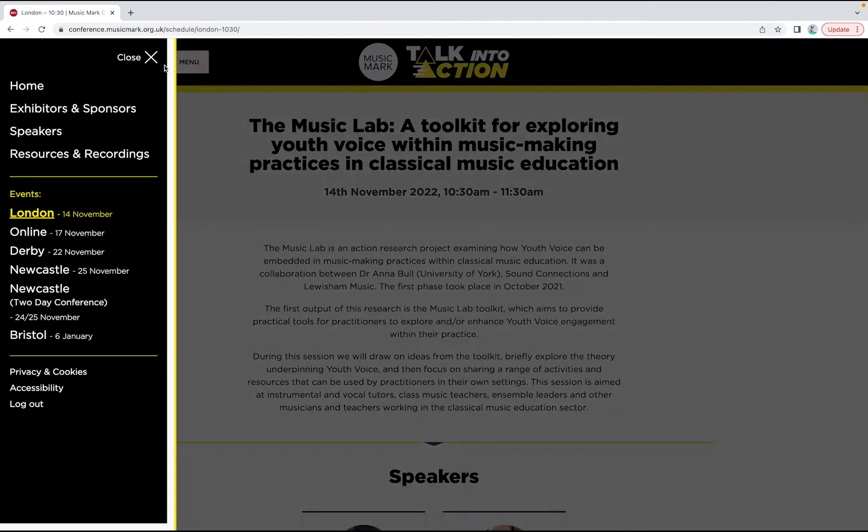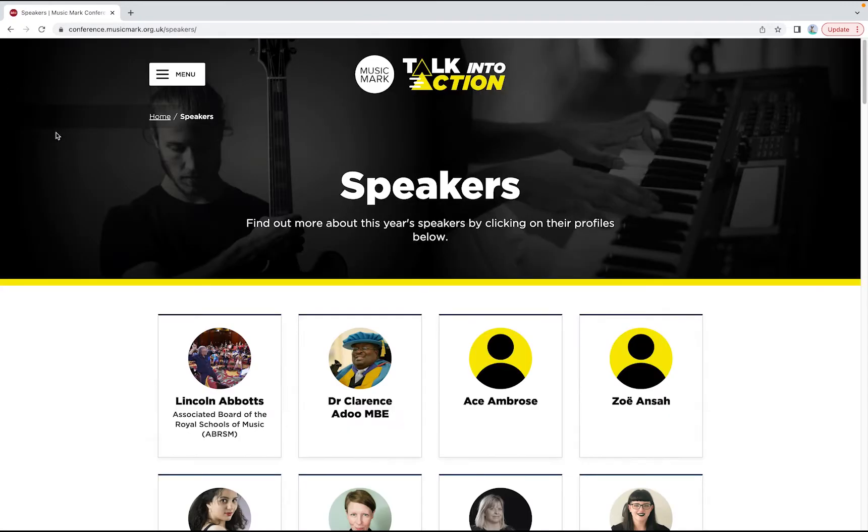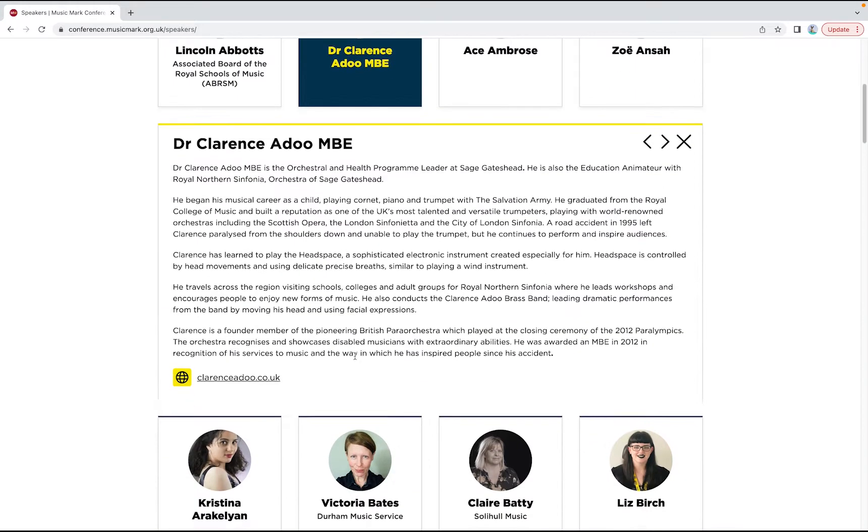Every speaker across our series has a profile, so you can discover more about them and their work.